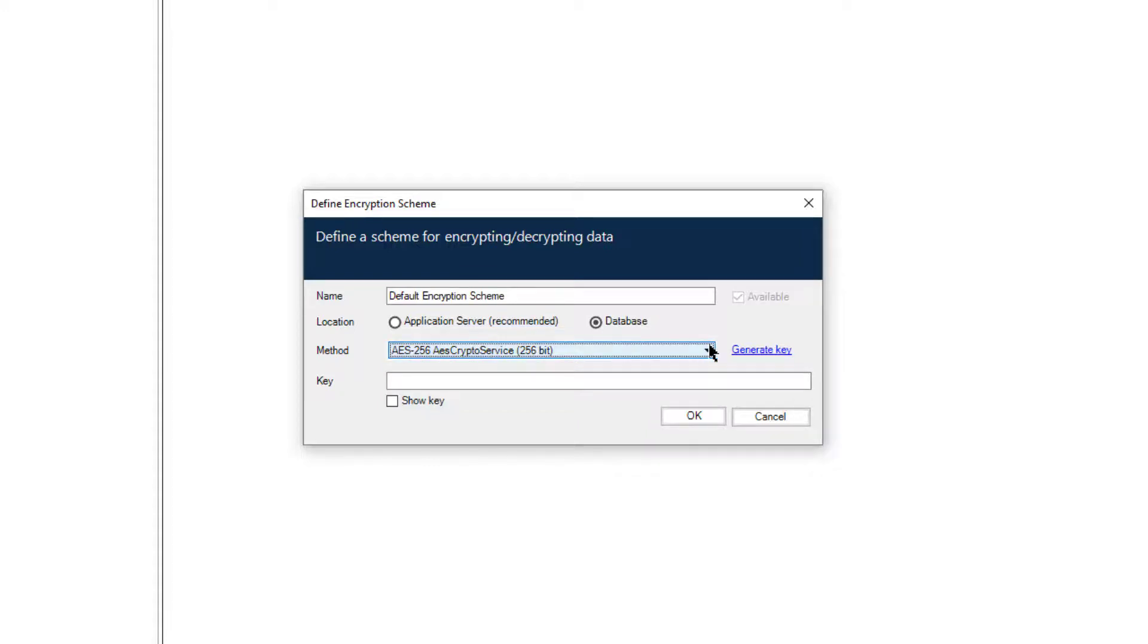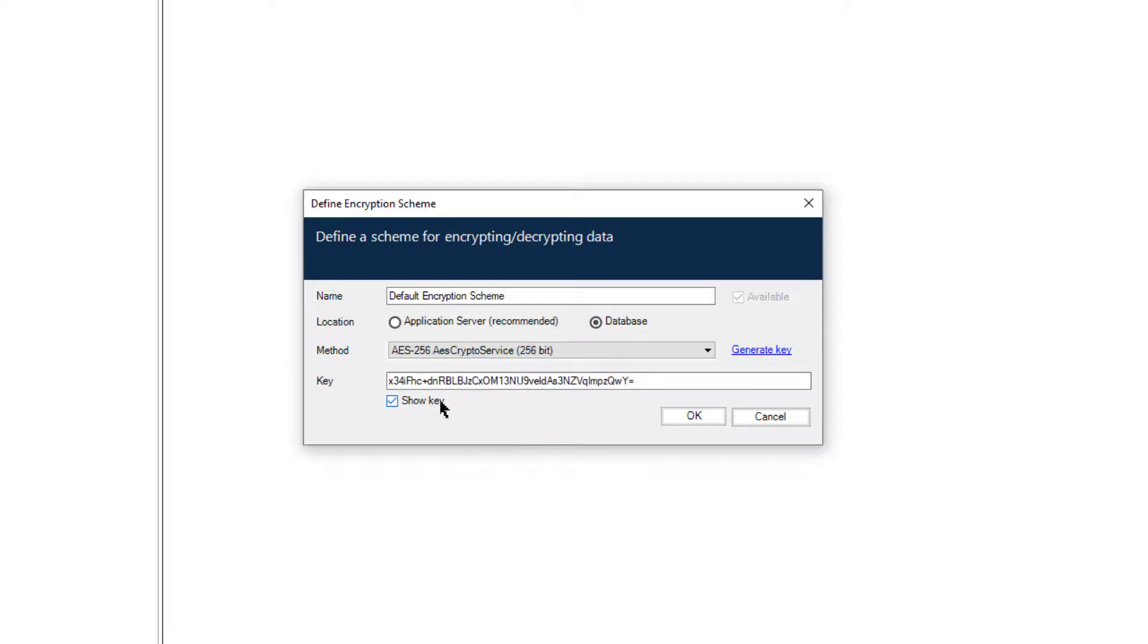Click the Generate Key link. This will generate the relevant key and add it to the Key field. Click OK.